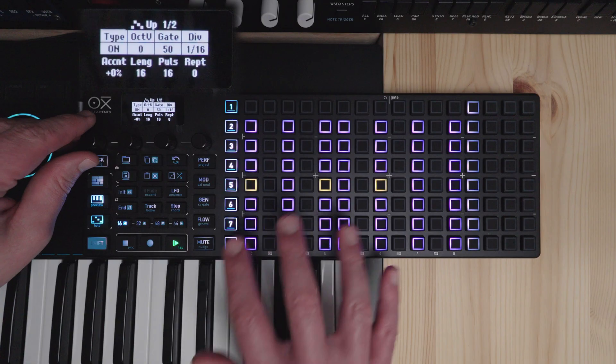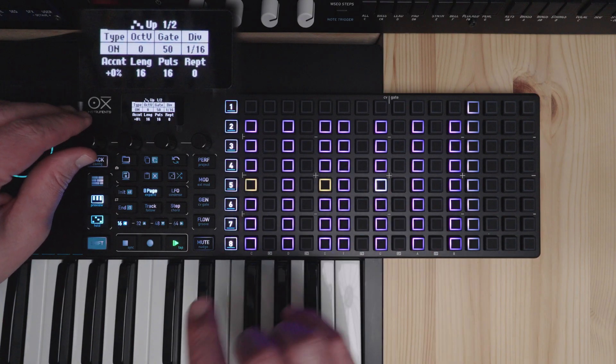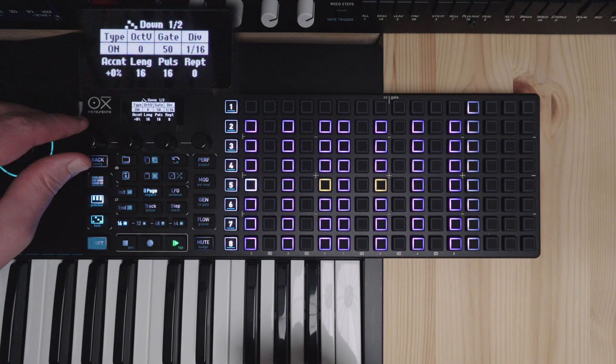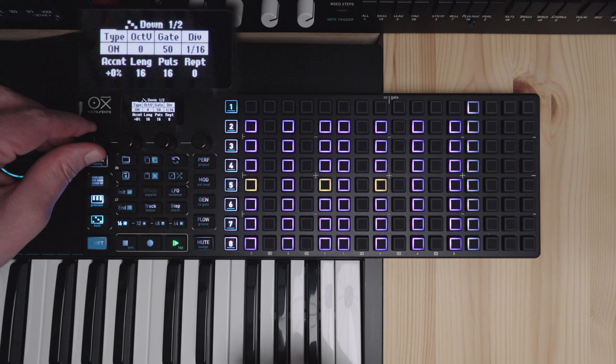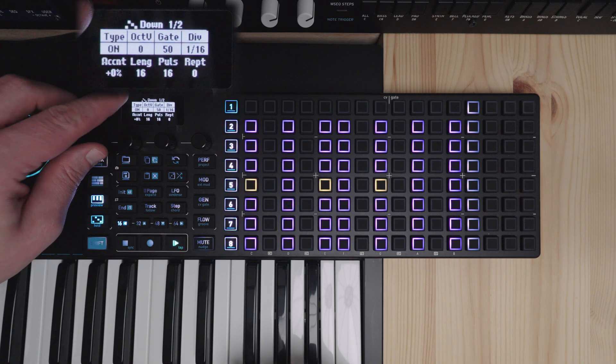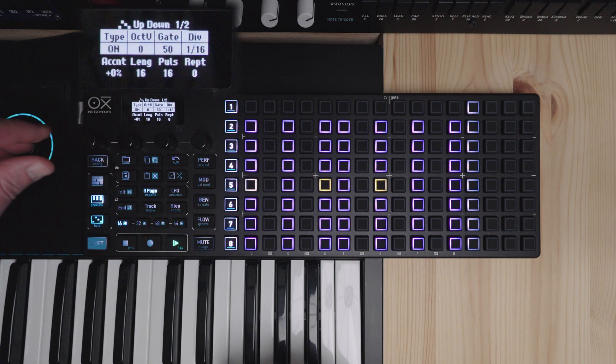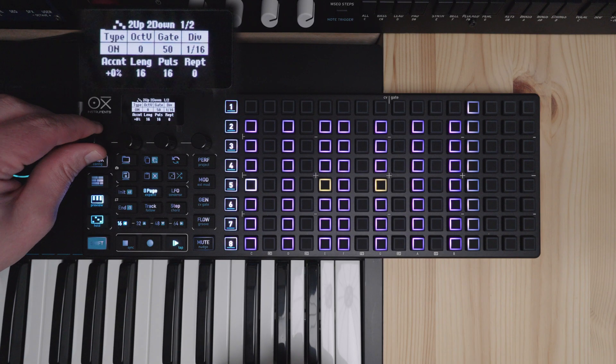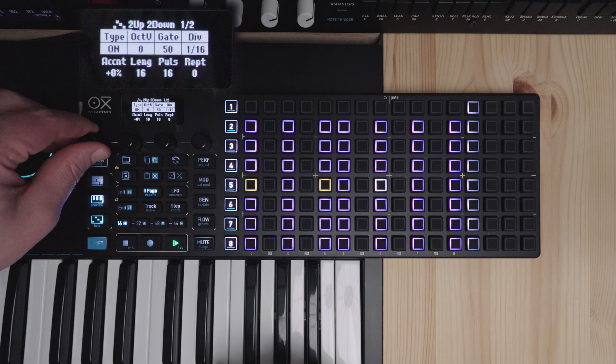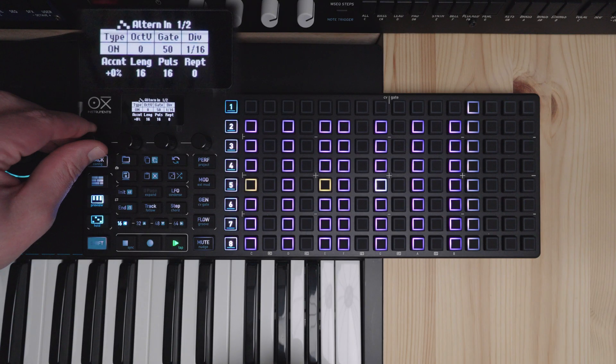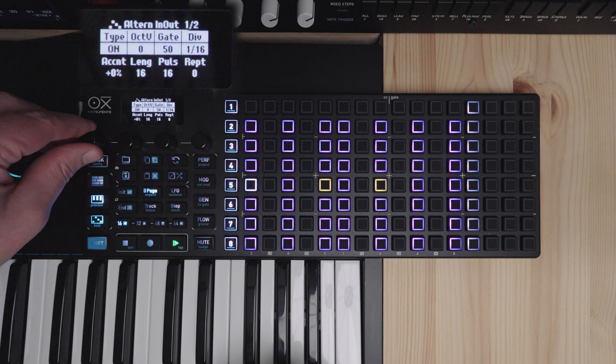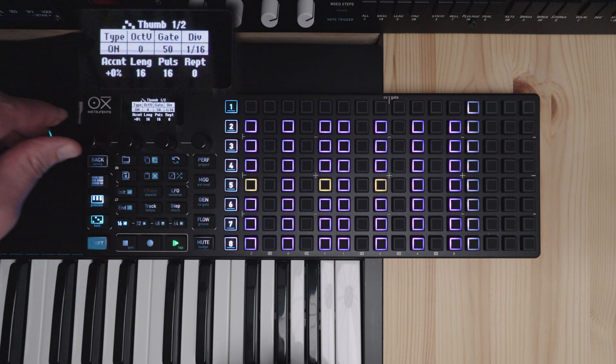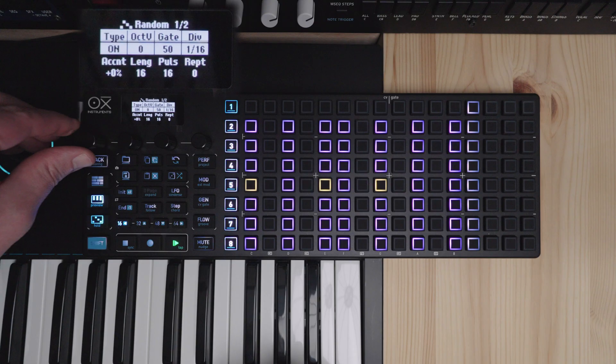So now we have a held chord here which is arpeggiated. So the first encoder, as I said, will scroll through the different arpeggiator types. You have many of these common patterns here.